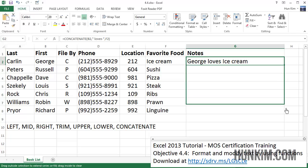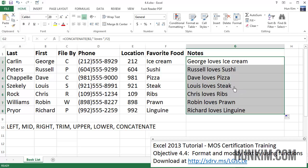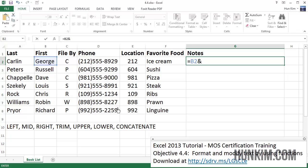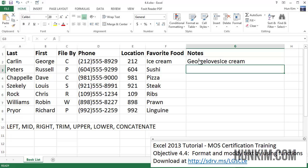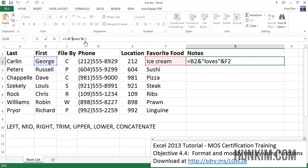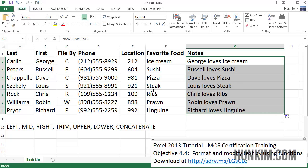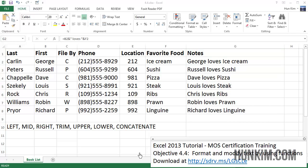If you use autofill, Excel very smartly figures out the rest of the rows as well. Another way besides using the CONCATENATE function is to use the ampersand symbol. For example: equals the first name cell ampersand " loves " ampersand the food cell. Of course we need spaces within the double quotes. When you press enter, we get 'George loves ice cream', and we can drag this formula down to autofill.